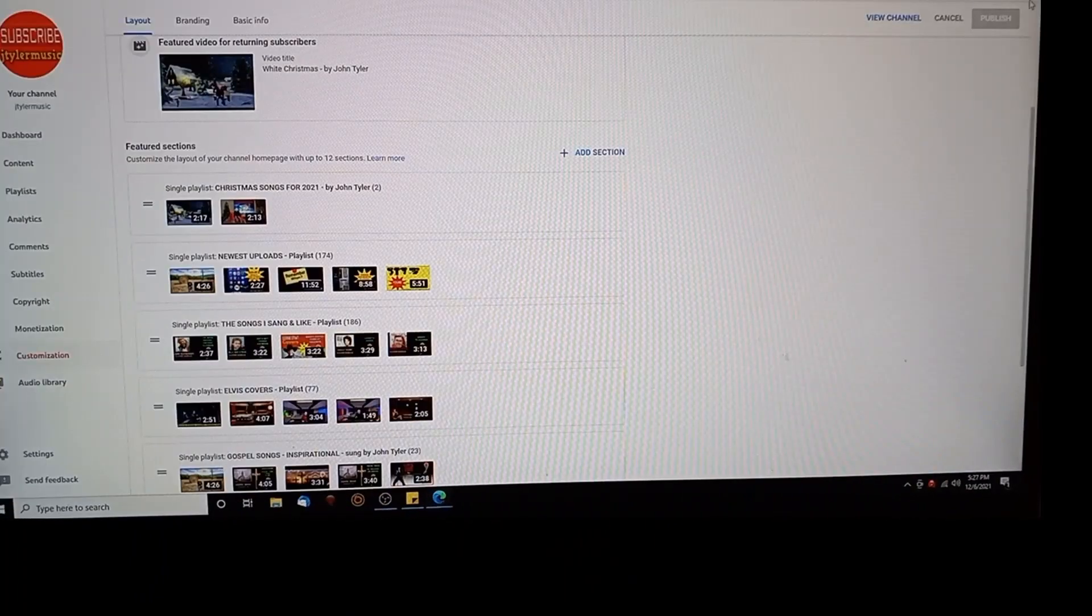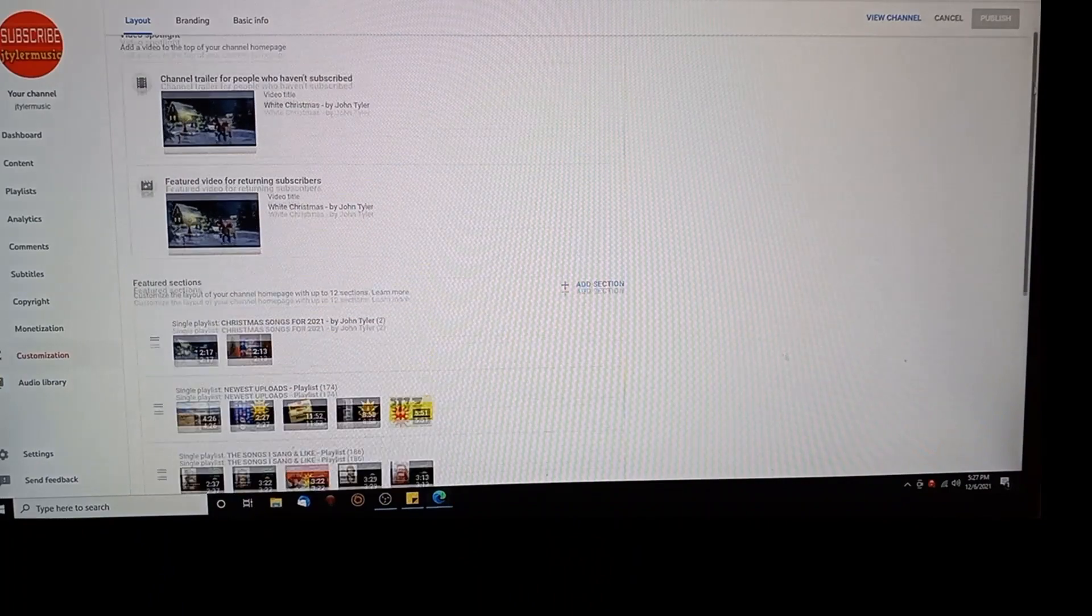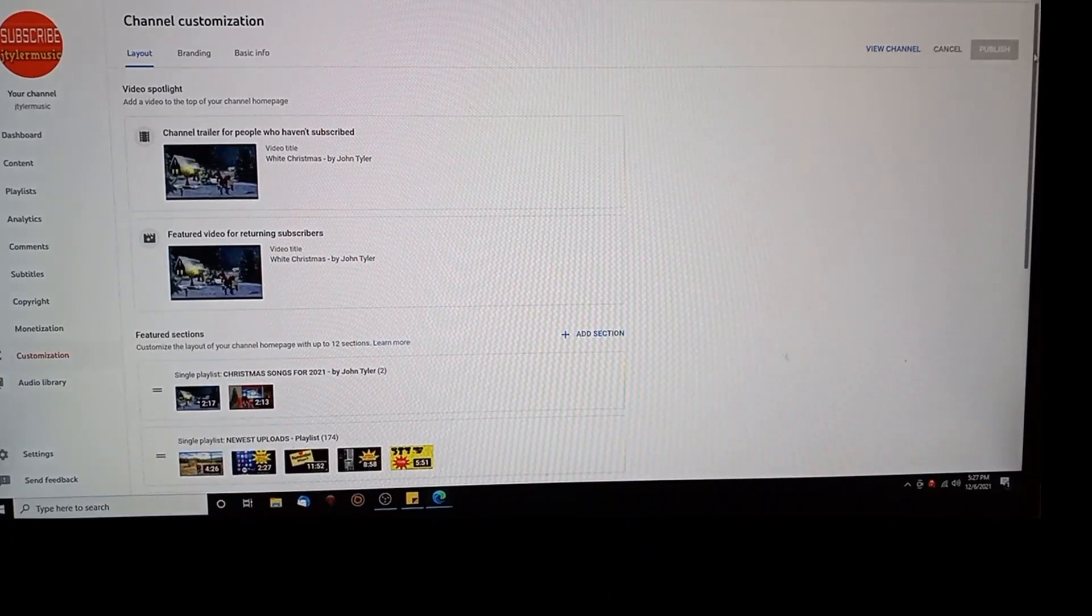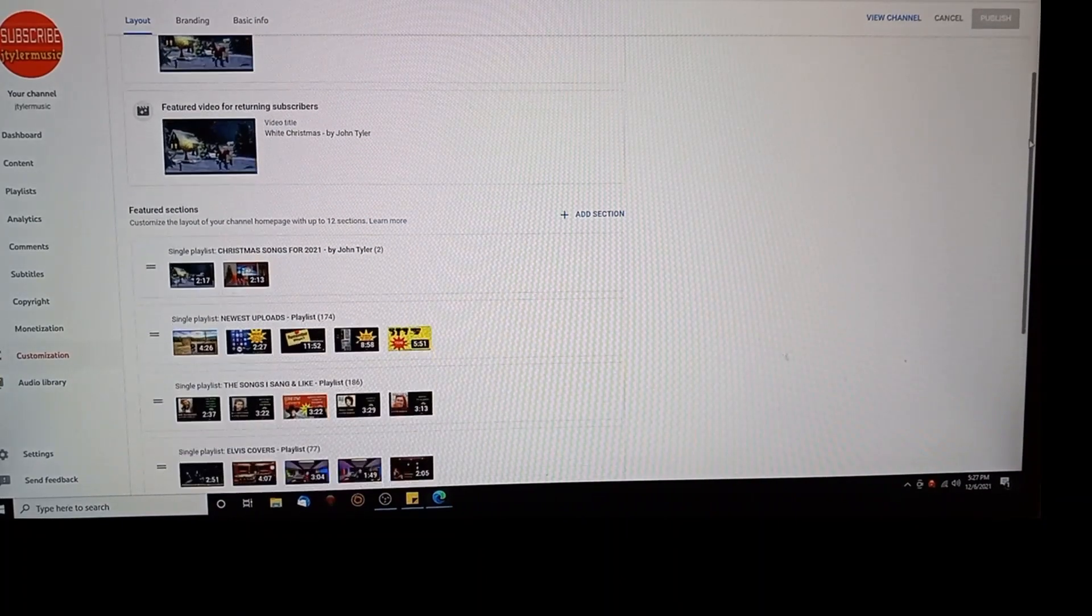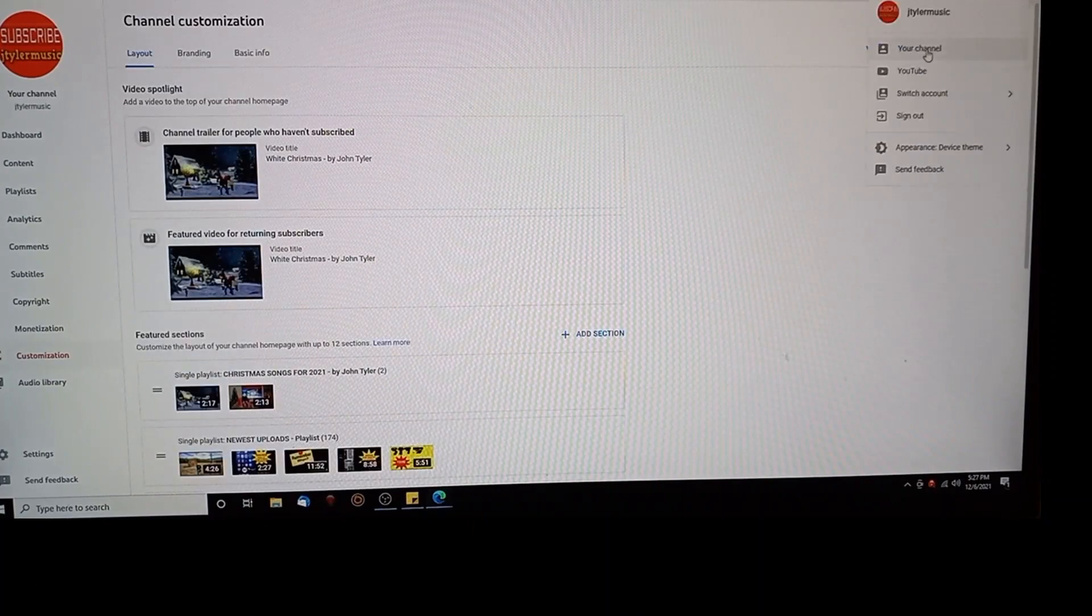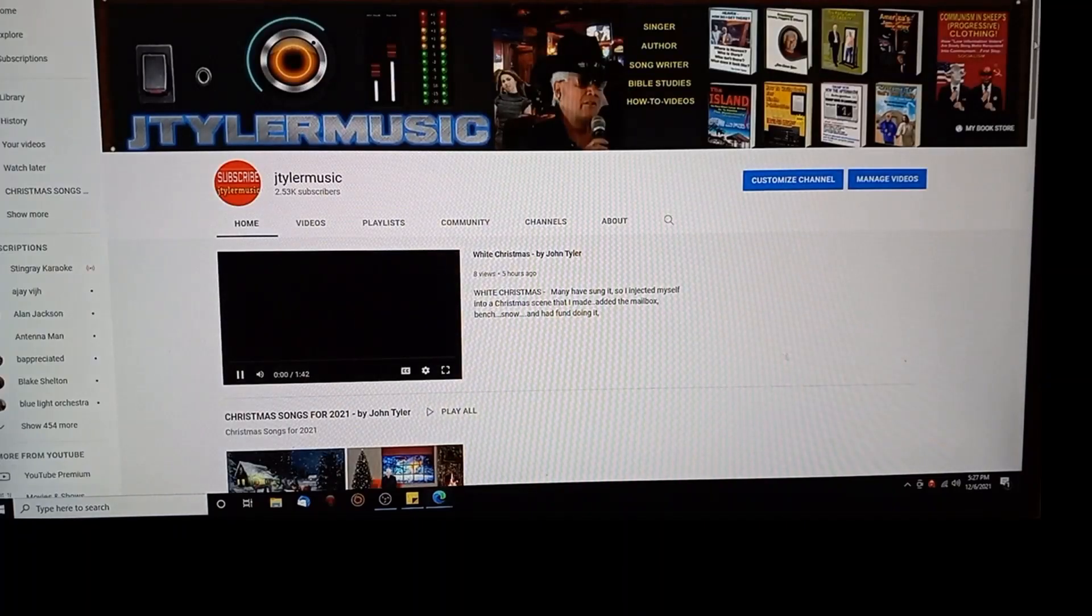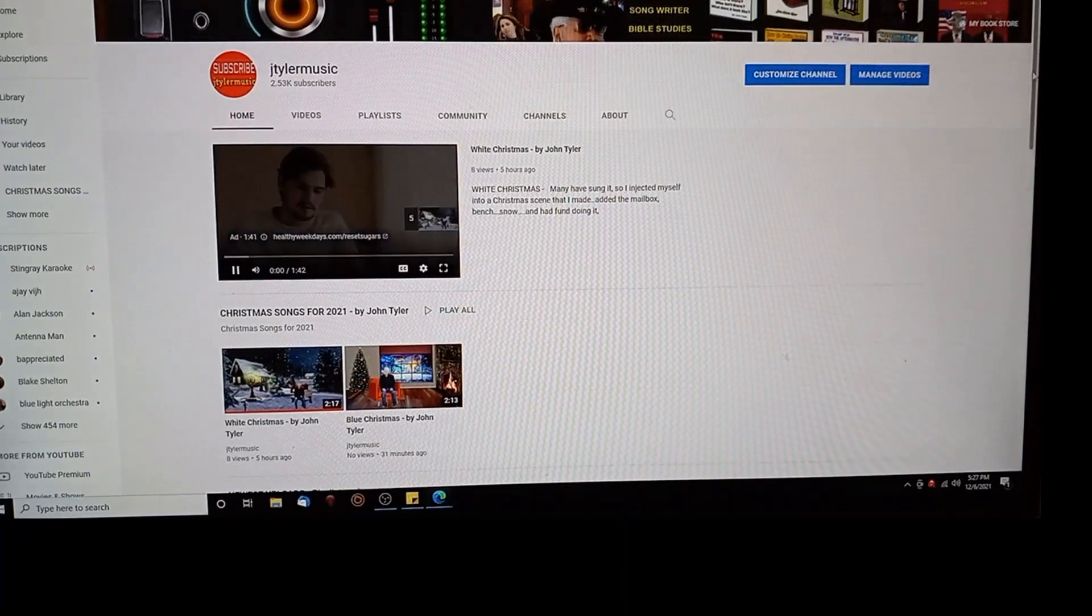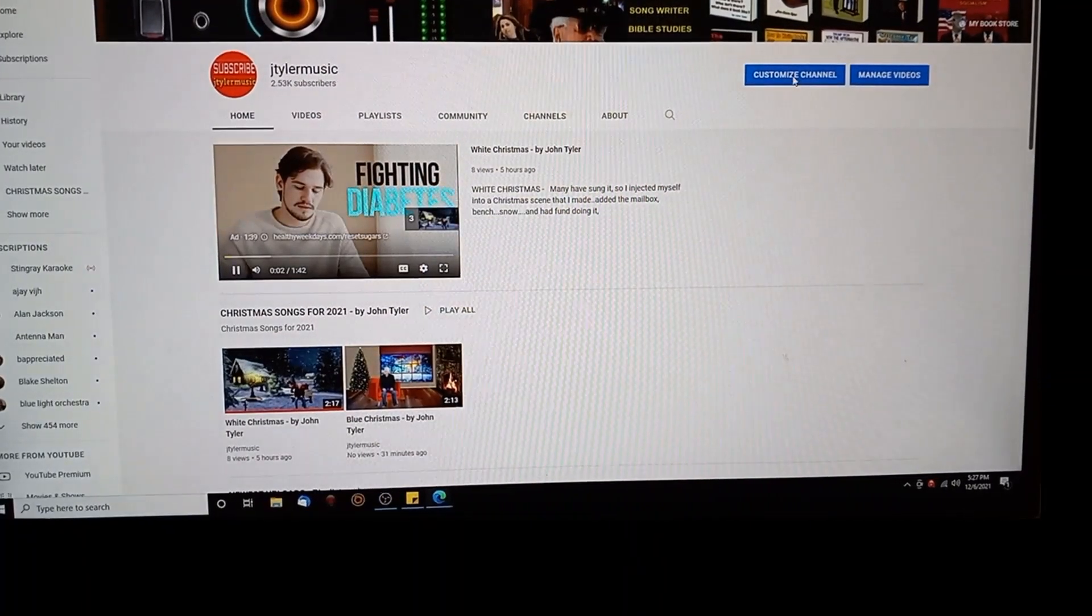You did this when you hit channel customization. Let me go back to my channels just to show you. Your channel. Customized channel, that's what you want to hit.